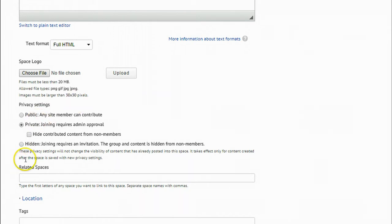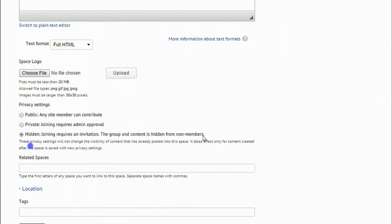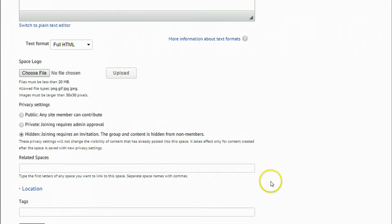And finally, hidden. Hidden spaces are invisible on OSRx. The only way to find a hidden OSRx space is to be invited by the space administrator. Because of this, none of the content on a hidden OSRx page can be seen by anybody but a space member. Use the hidden setting if you want to control who can see, access, and engage in your space.